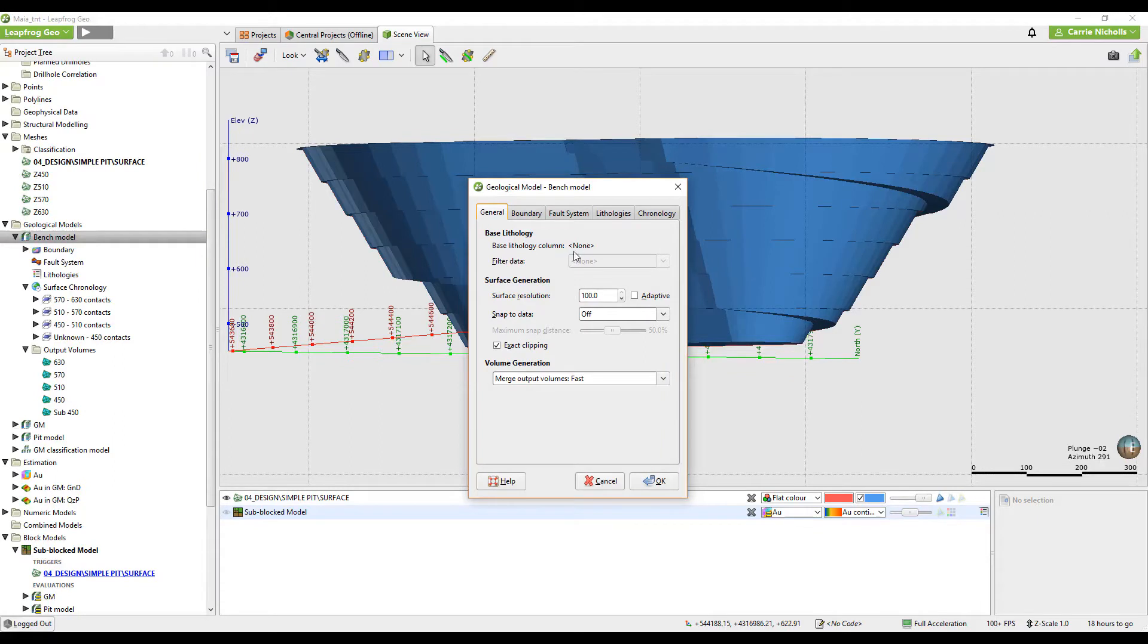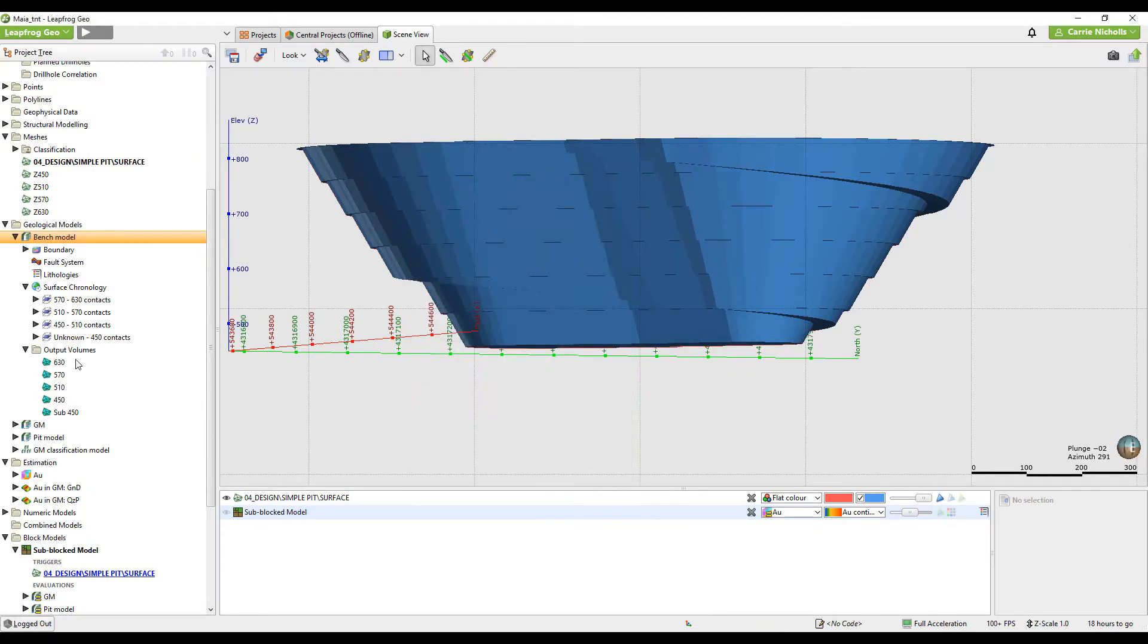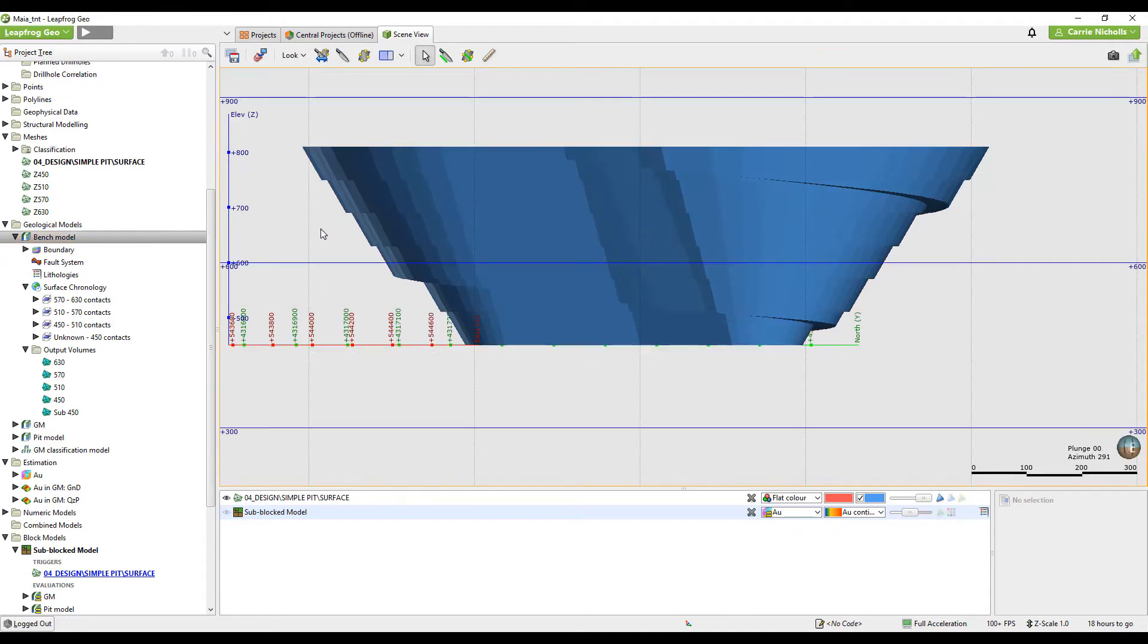Just select none and then create the geological model. So I've already started making it. You can see here my base lithology is none.